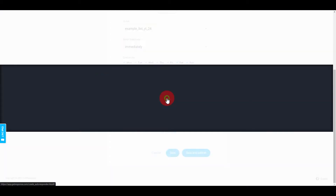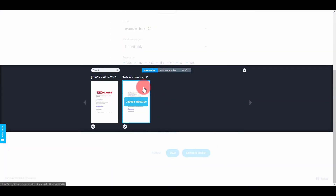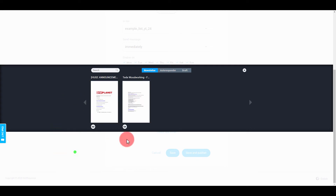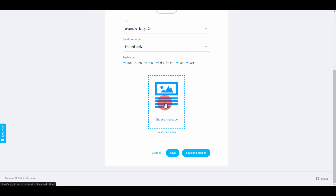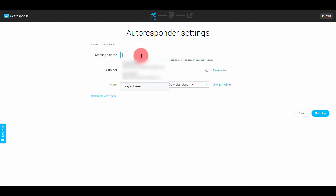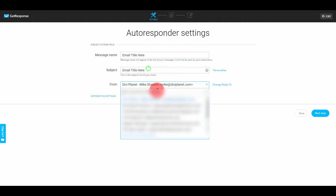Then go to Choose Message. You can choose from scratch, or if you have other messages you can make one message as a template and use that. But you should go to Create New Email — I usually just put my email title here again so I know which autoresponder it is.